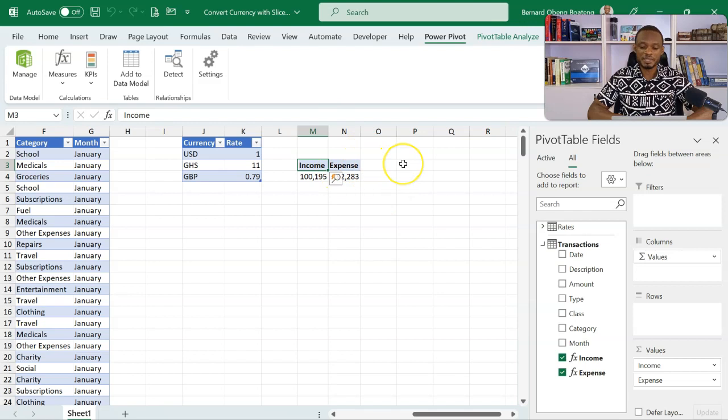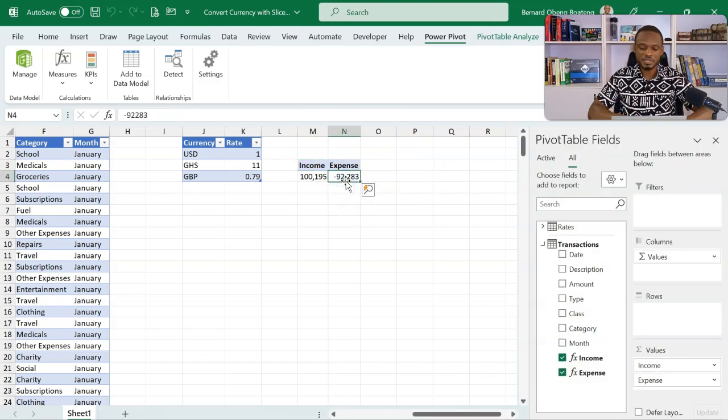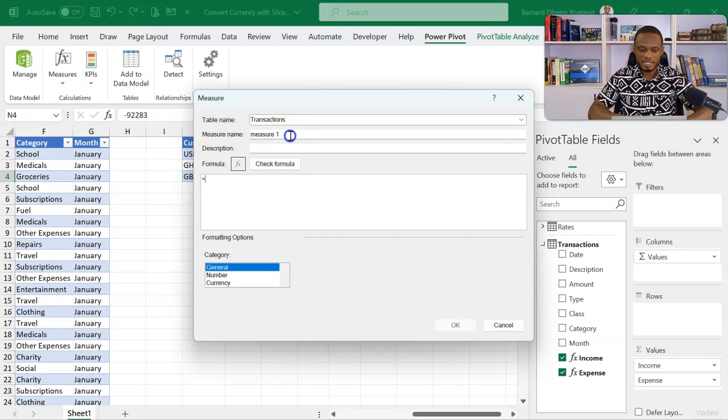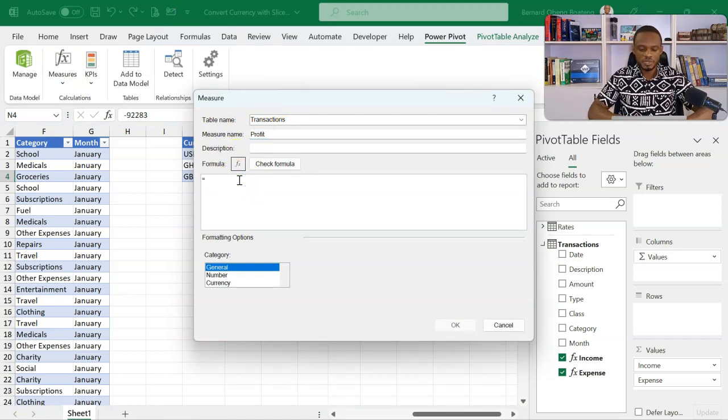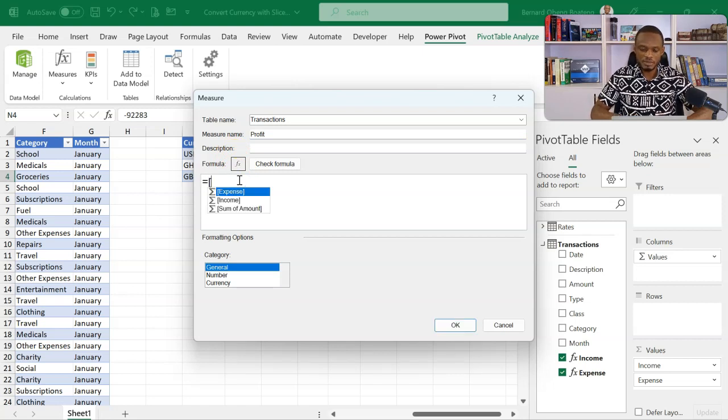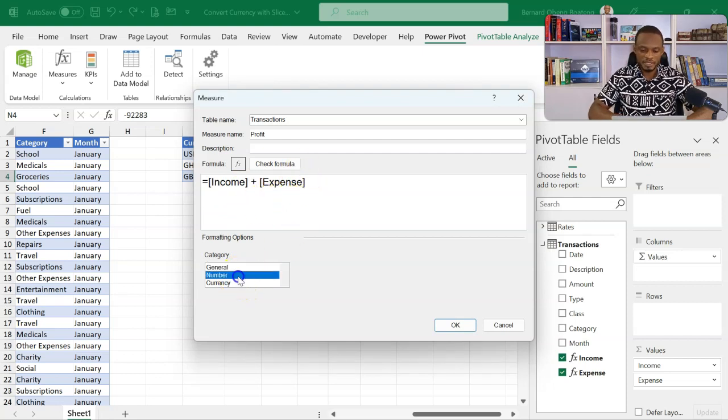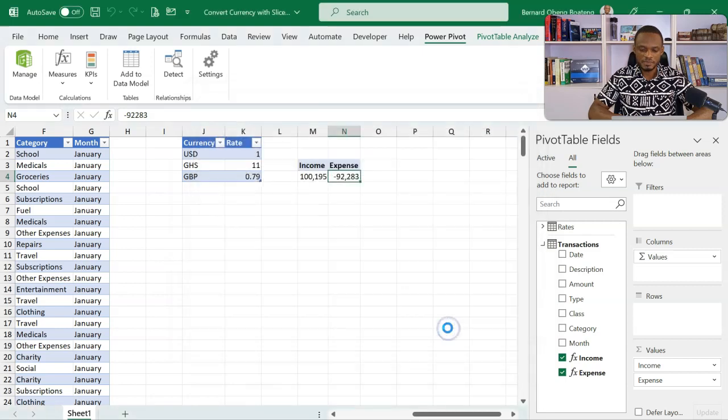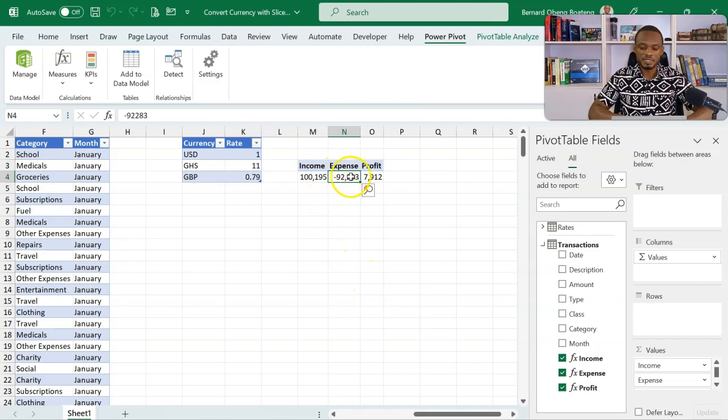Now from this I can create my profit measure. I take note of the sign of expense. So it means instead of subtracting I'll add. So I'll come here, new measure, and then here I have my profit. So in my profit because I already have my measures I'll call the income. So I have my income here and then add my expense here. So come to my number, use thousand separator and then reduce this to zero decimal places. So I have my income, my expense and my profit calculated. If I was using this in my dashboard, these are the base currencies.